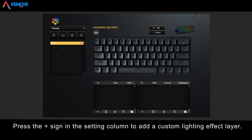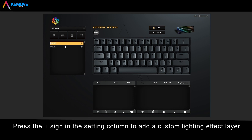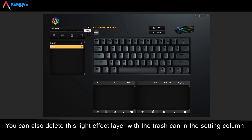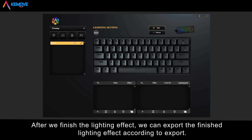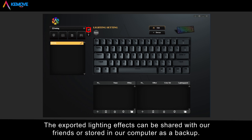Press the plus sign in the setting column to add a custom lighting effects layer. You can also delay this lighting effects layer with the controls in the setting column. After we finish the lighting effect, we can export the finished lighting effects. The exported lighting effects can be shared with friends or stored on our computer as a backup.